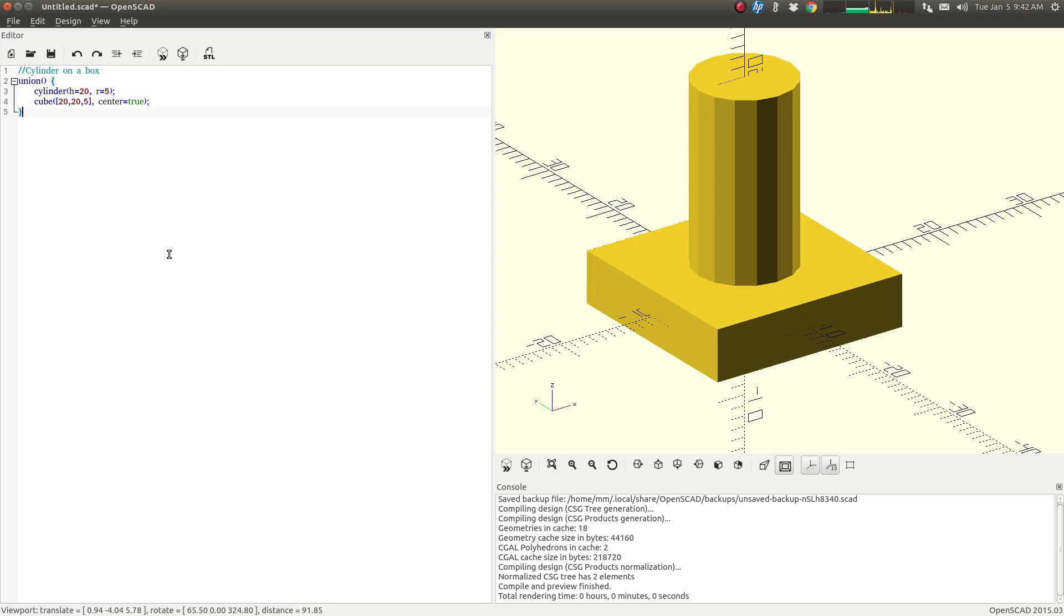Right now we're going to take a look at some Boolean operations. The first Boolean operation we're going to look at with OpenSCAD is called Union.